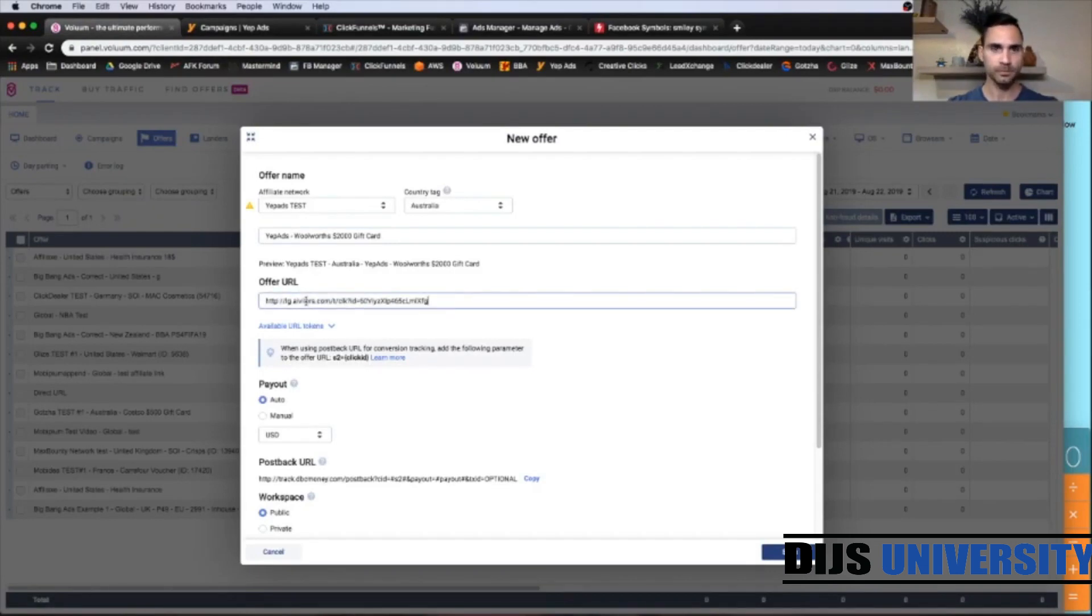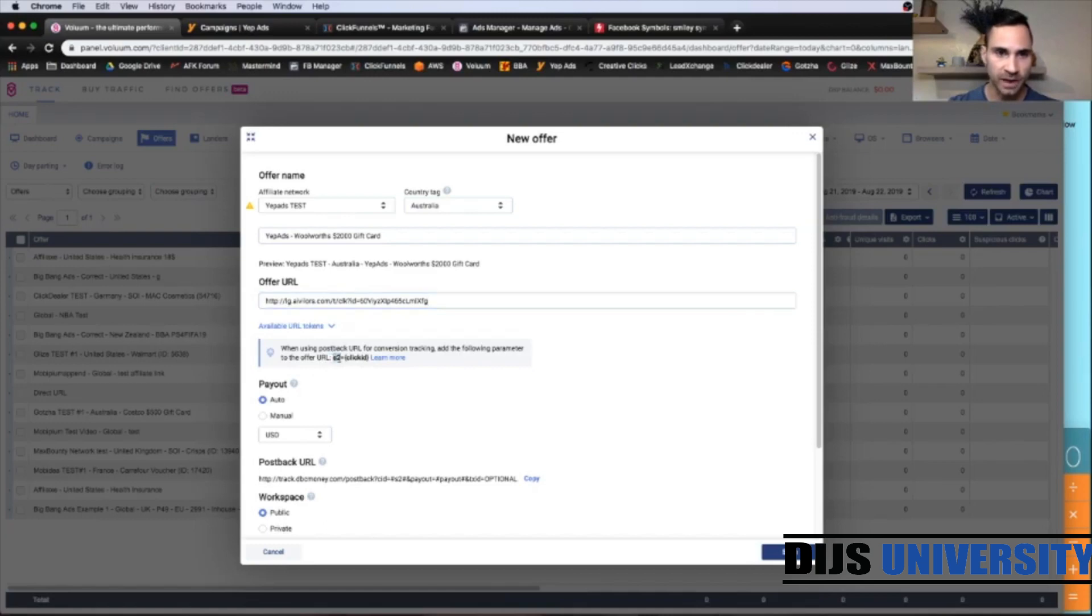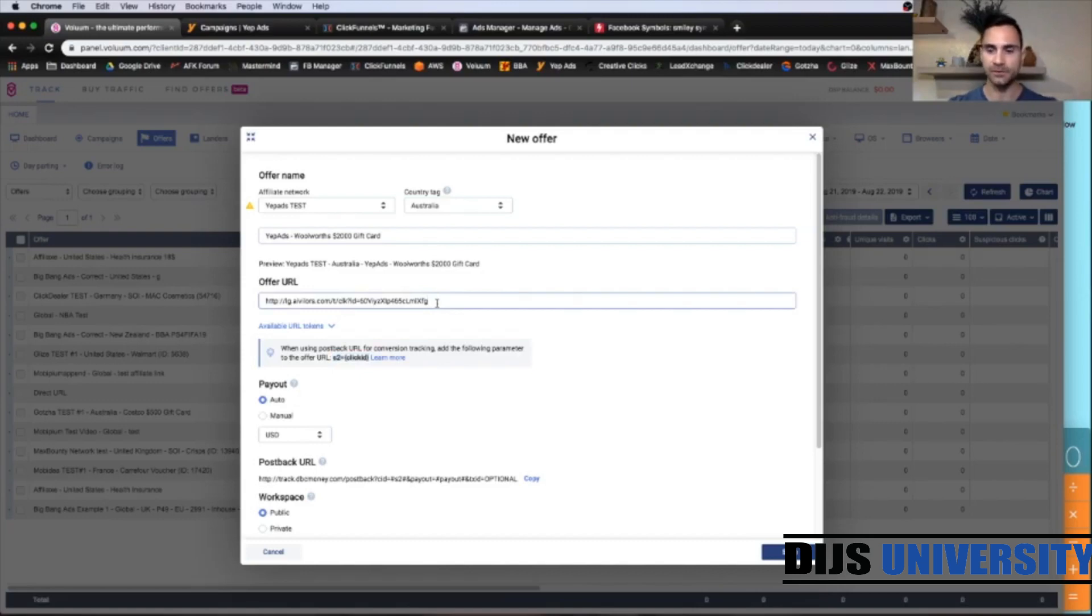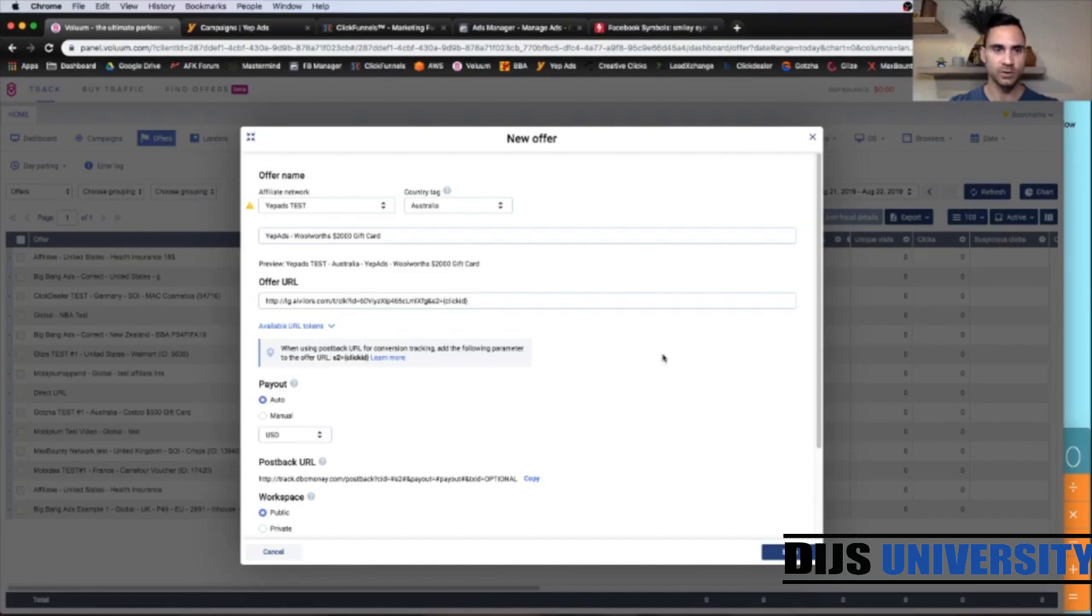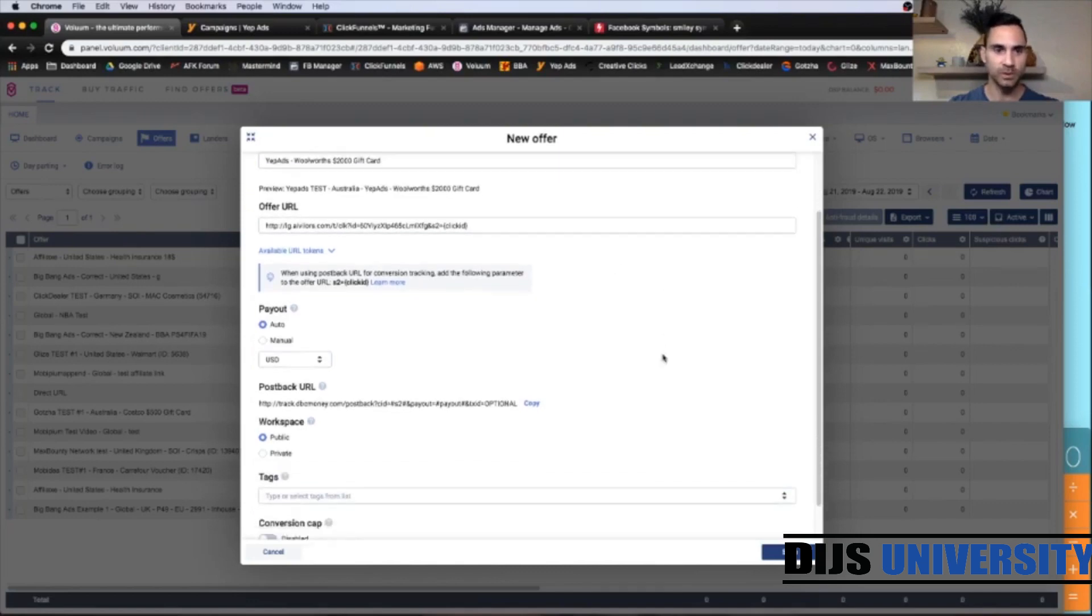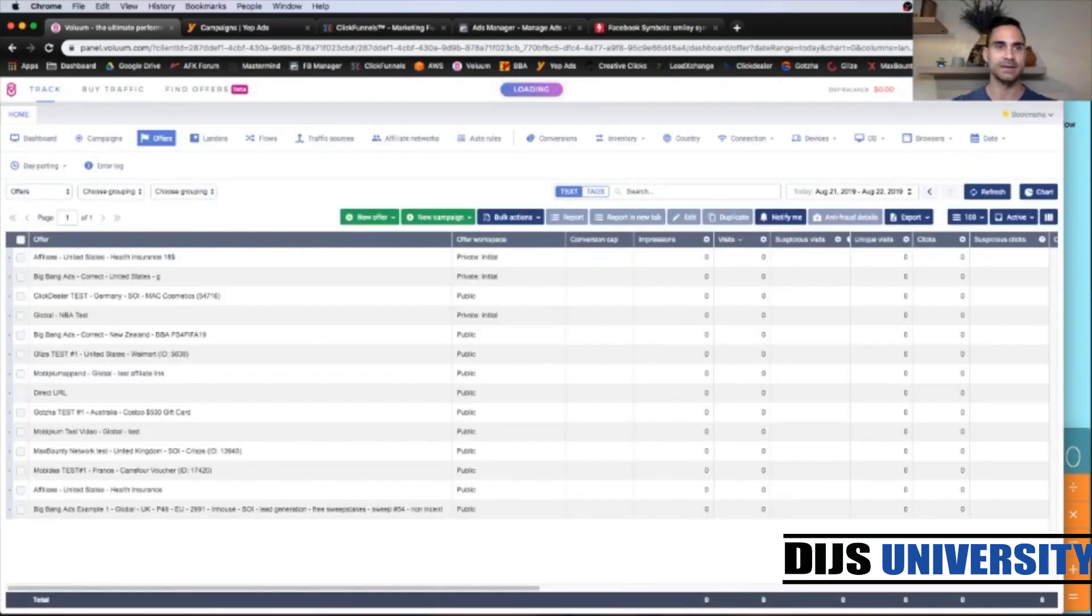Go back to volume and paste. And always we add the conversion tracking parameter, which is just below here. And you're going to copy here exactly this. Go back to the affiliate link and just at the end of the link, you're going to add this parameter. All right. So let's scroll down. And this is everything for the offer. So click save, like that.